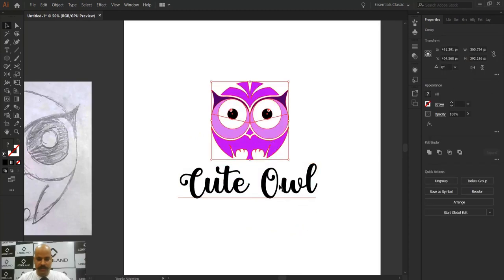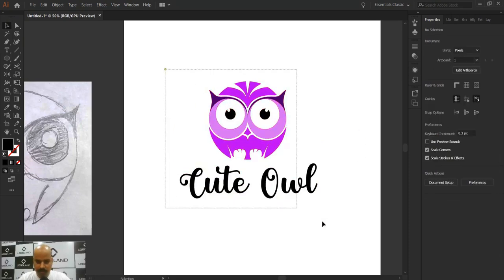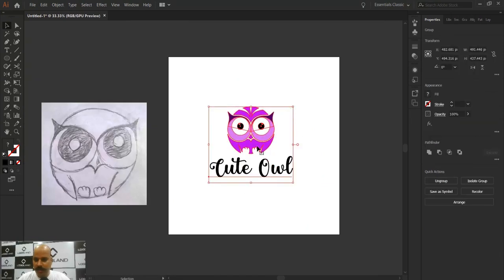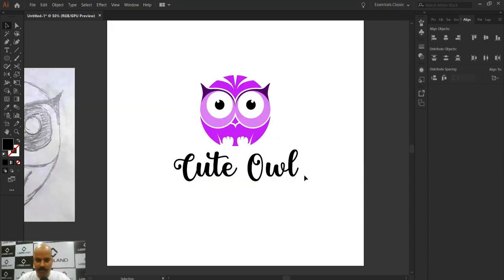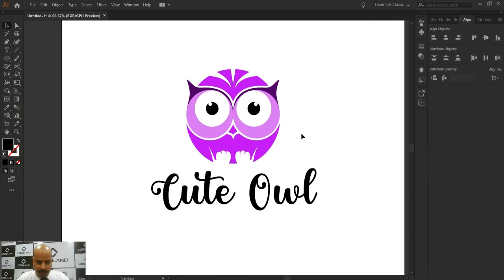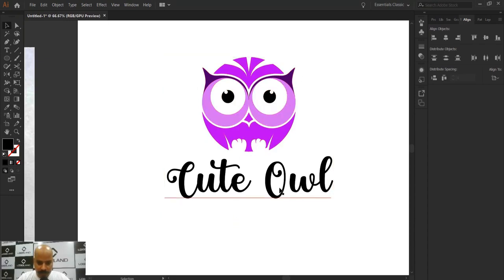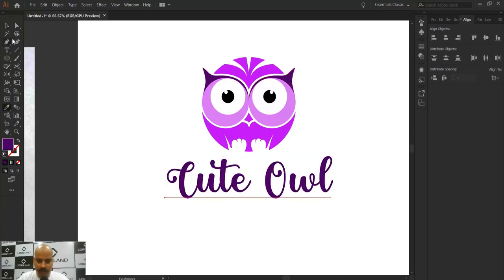I'll select the text and the owl group, make a group of both, and center them. To properly center the elements, I'll go to Align and use Horizontal Center and Vertical Center. One thing we still need to do is match the text color to the owl design. I'll select the text using Control+click since it's inside a group, then take the Eyedropper tool and click on the owl shape to sample its color.